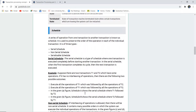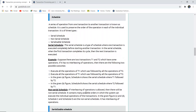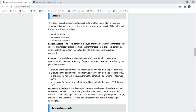Now we discuss transaction schedules. A series of operations from one transaction to another is known as a schedule. After executing transactions one by one, there may be a serial order — that particular order is known as a schedule, used to preserve the order of operations. The order must be preserved for individual transactions. There are three types of schedules: serial, non-serial, and serializable.